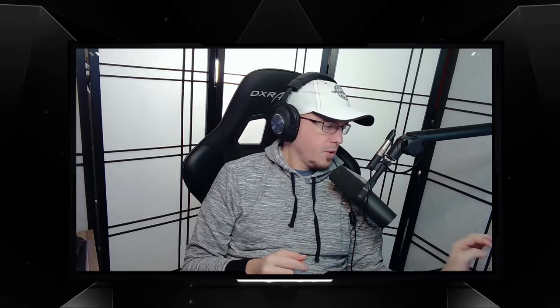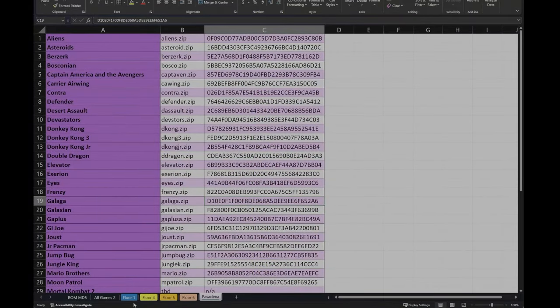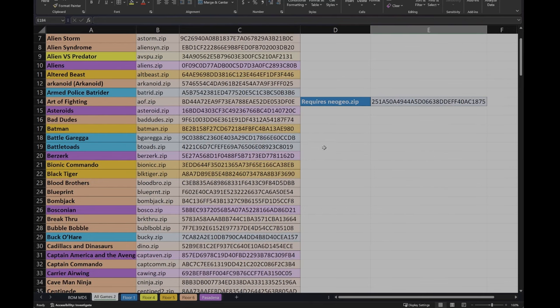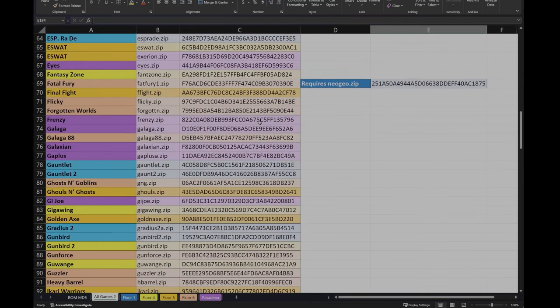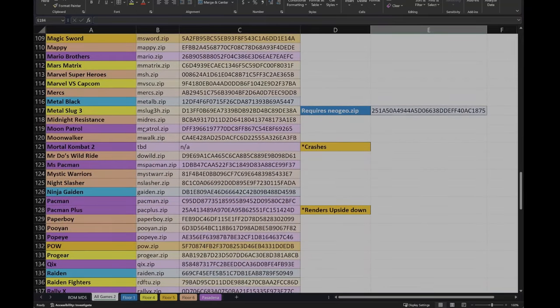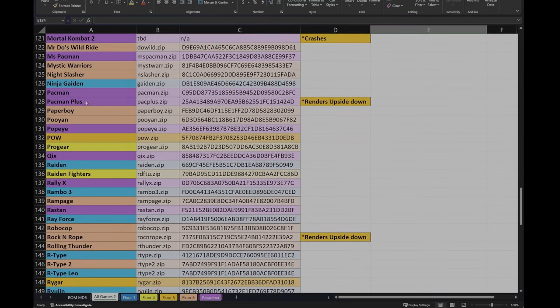And then Mortal Kombat 2 is currently not working. That's documented in the known issues. And then likewise on the spreadsheet too, I have even on the all games list here, I put some notes. Because Mortal Kombat 2 crashes, so I don't have a good ROM to test with that. And then these two games, Pac-Man Plus and Rock and Rope, they render upside down. So even though they're playable, playing it upside down isn't really ideal. But all the other ones are fully functional.